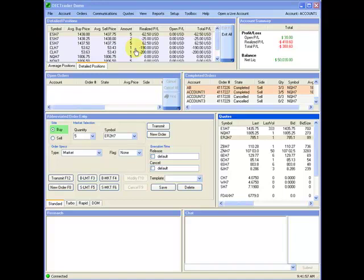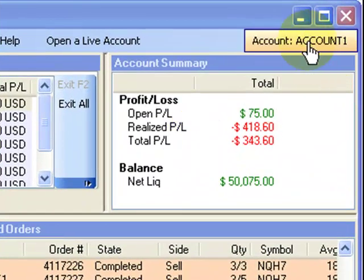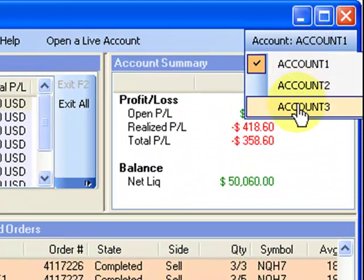CTAs, professional trade managers, and other clients with two or more accounts can create allocation block accounts directly on the OEC Trader platform from their existing list of accounts.